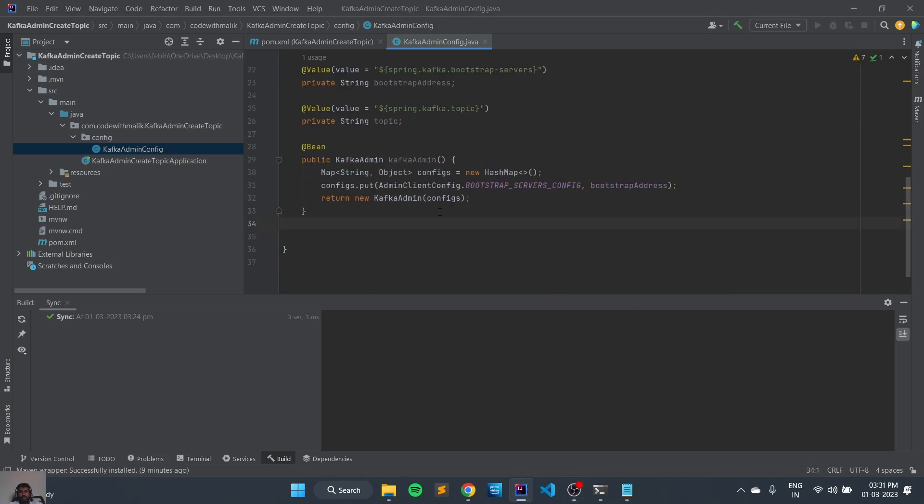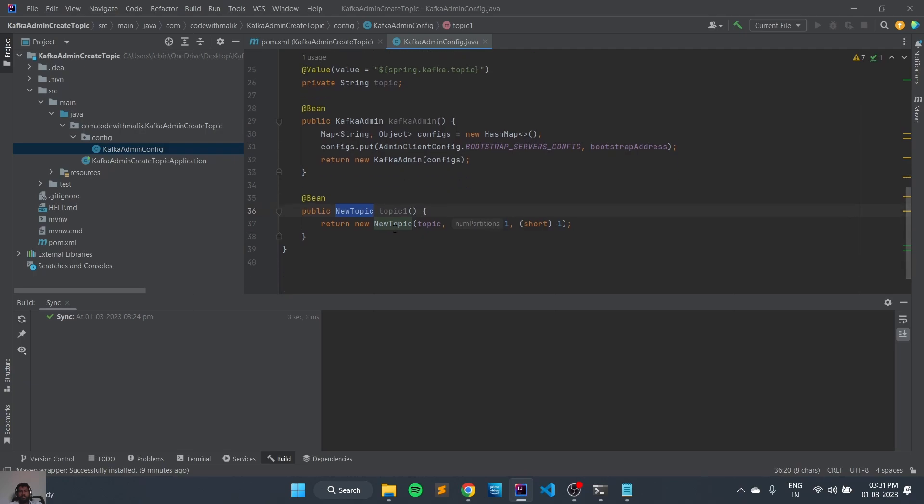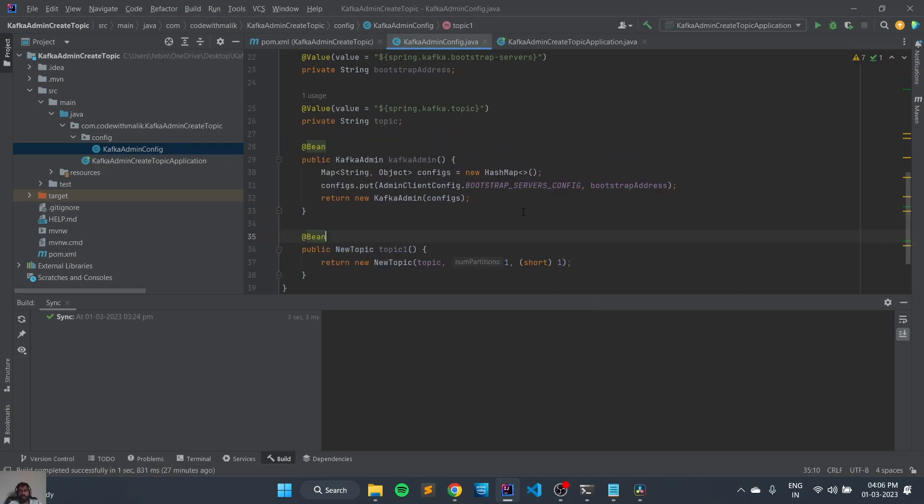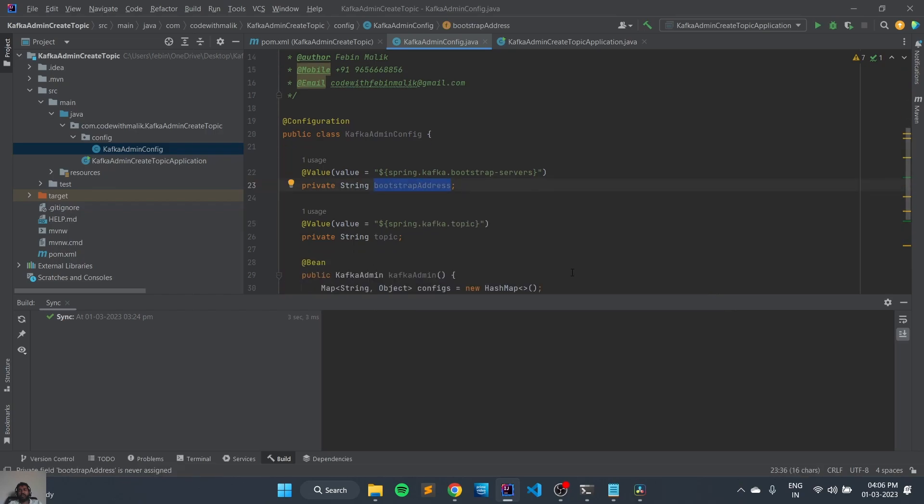Now we need to create the bean class to create the new topic. So here we have NewTopic class which is responsible for creating the new topic using Kafka Admin.